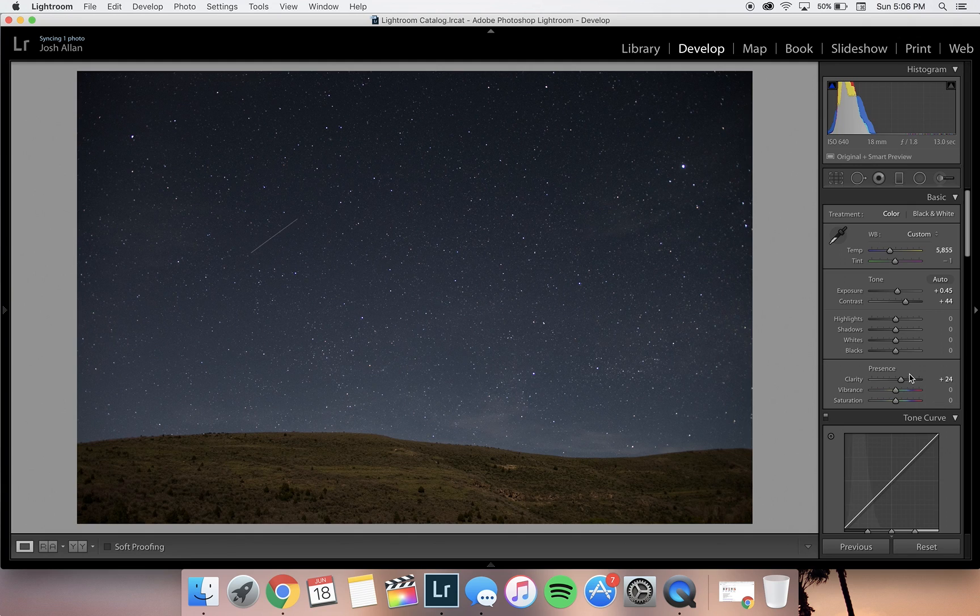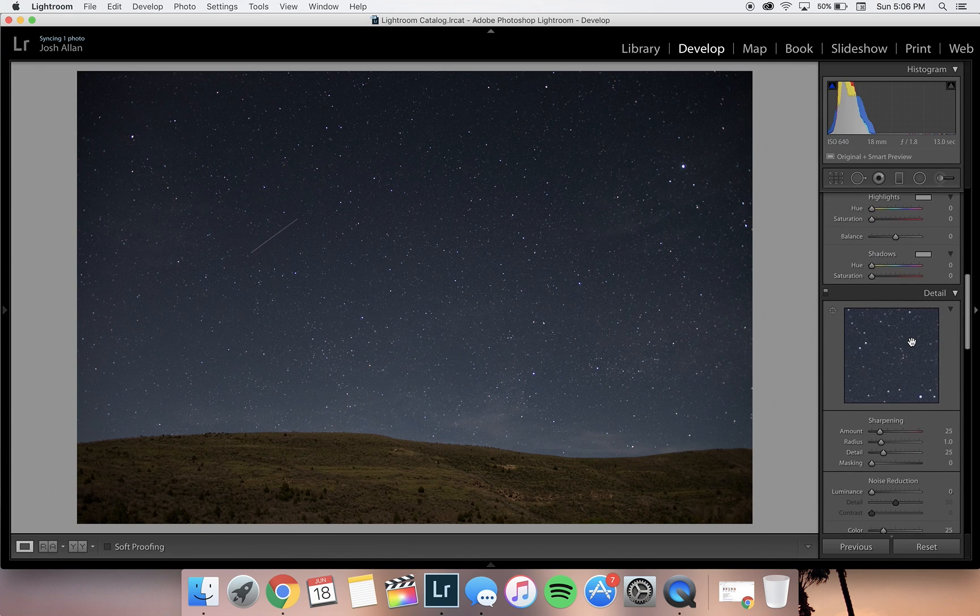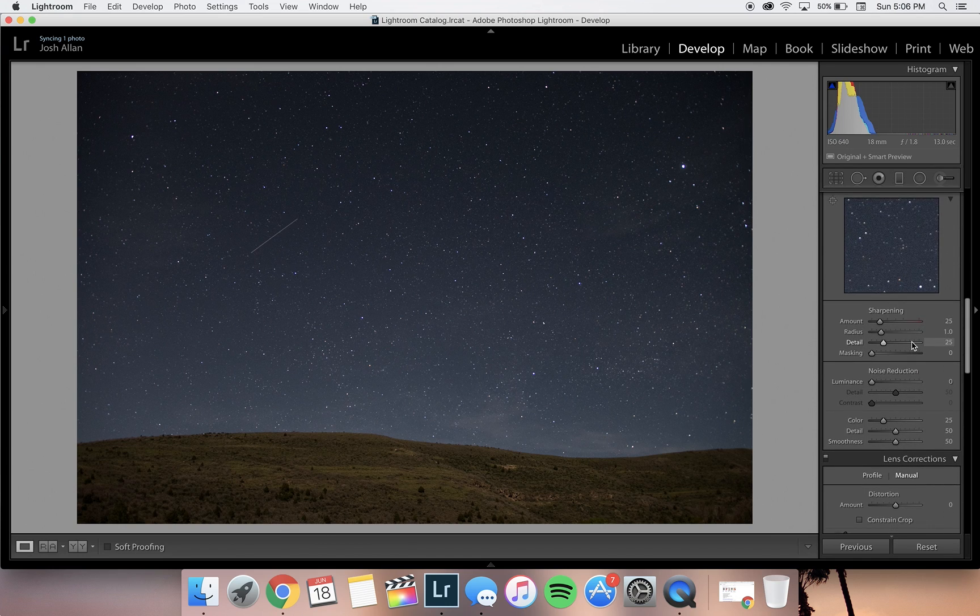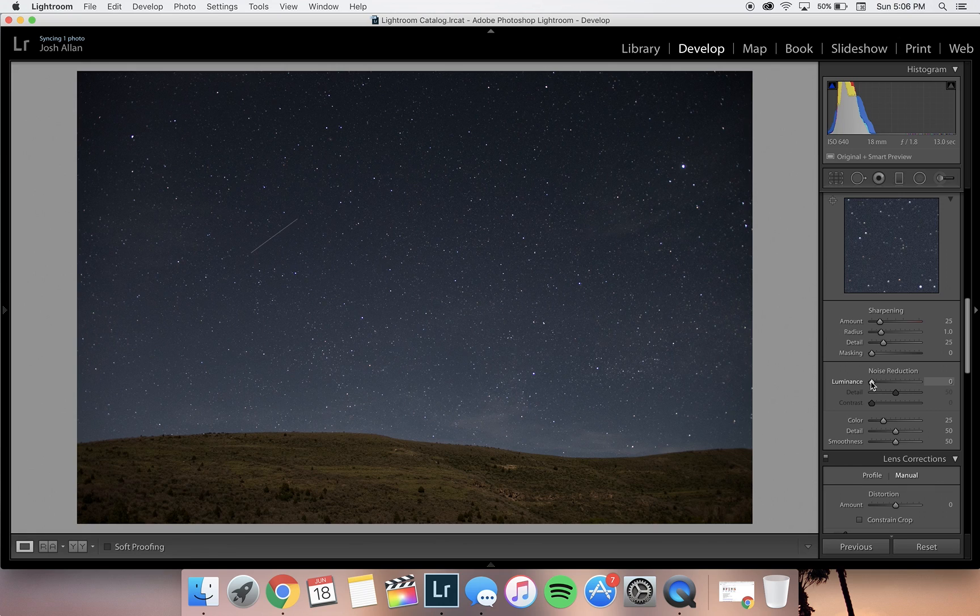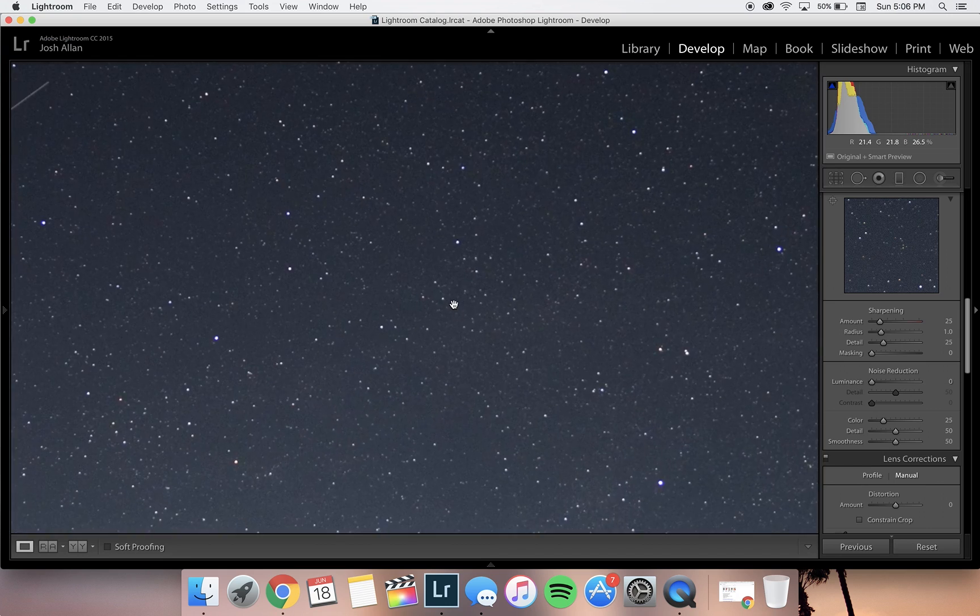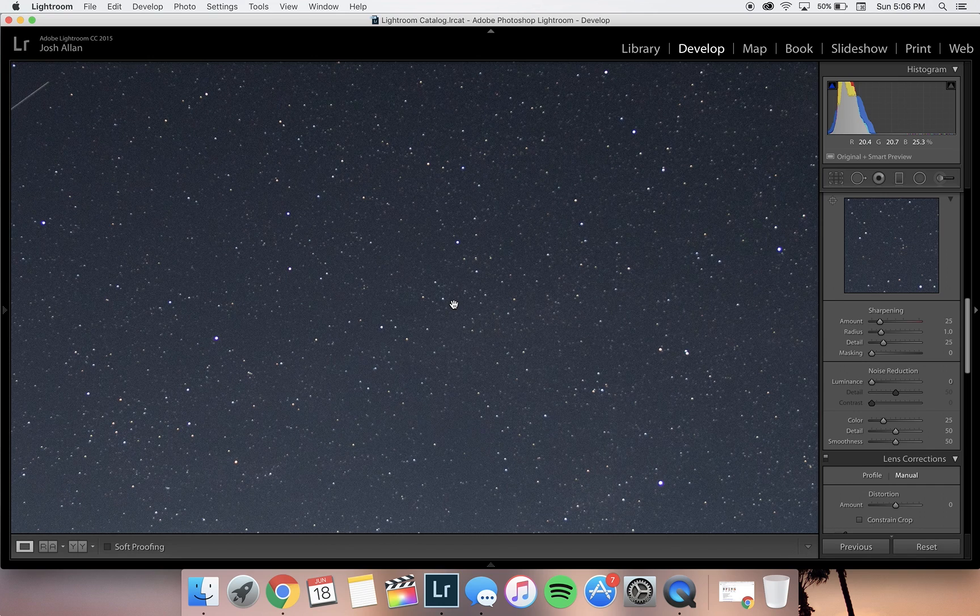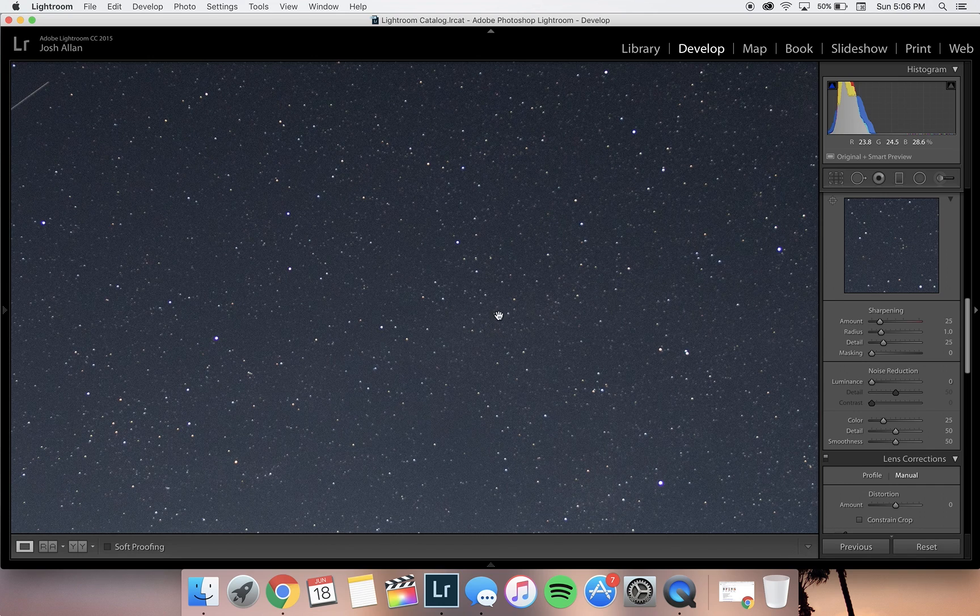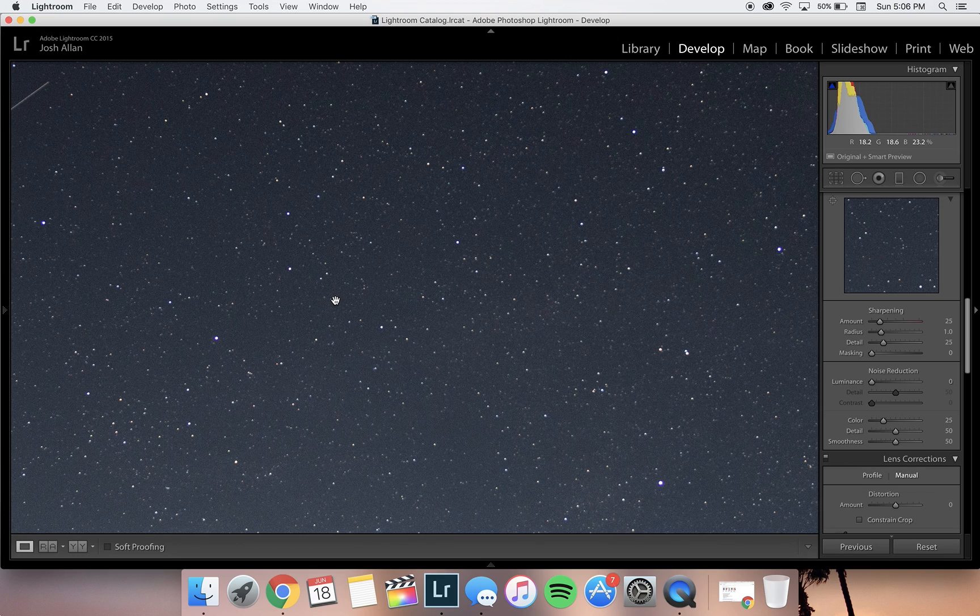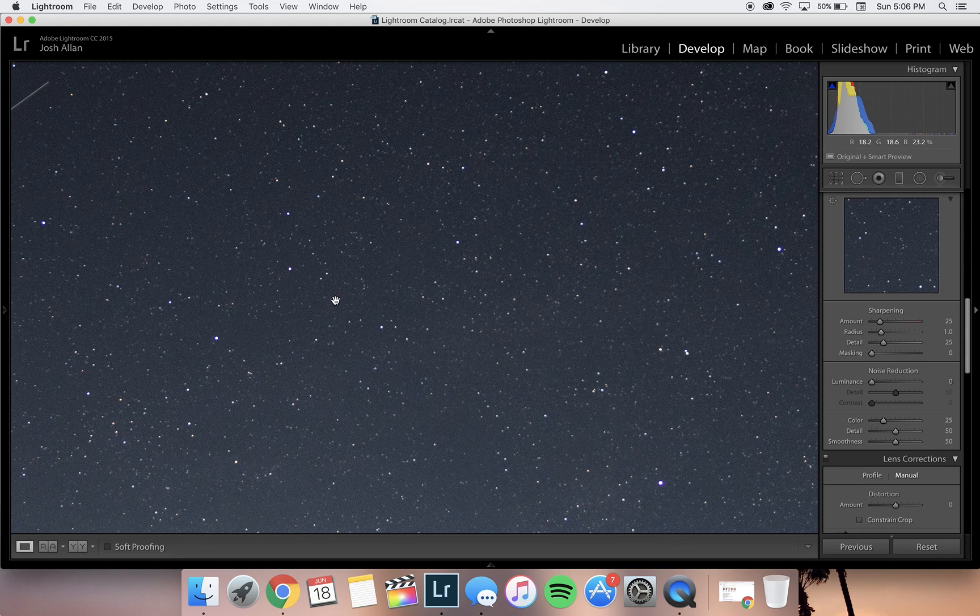Now that we're done with the basic settings, we're going to jump down to noise reduction. Since you'll most likely be using a much higher ISO than normal, you're probably going to have some noise in your image. You can see that by zooming in—all the noise between the stars really decreases the quality of the image, especially when you post it on Instagram or anywhere else.